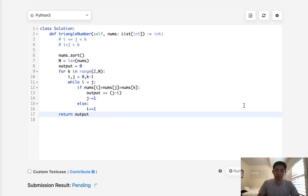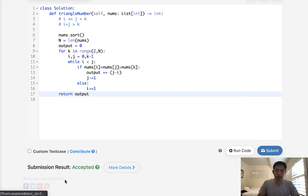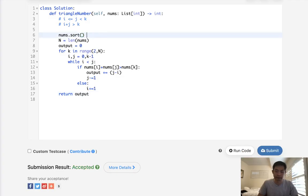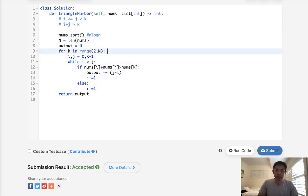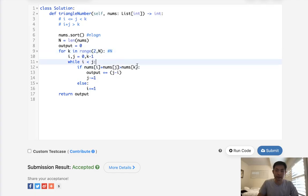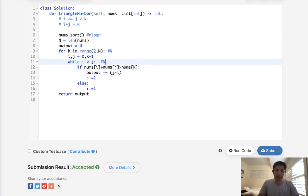Accepted! The time complexity is O(n log n) for sorting, plus O(n) for each k times O(n) for the two-pointer approach, giving us O(n²) overall. In total, the time complexity is O(n²).